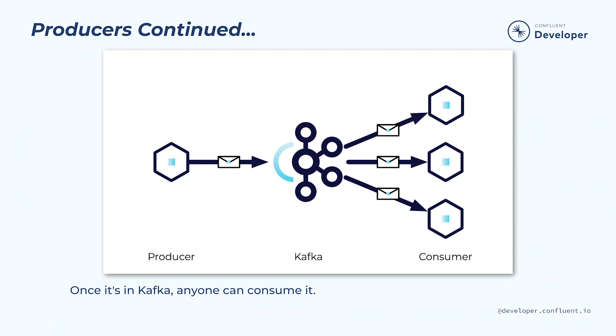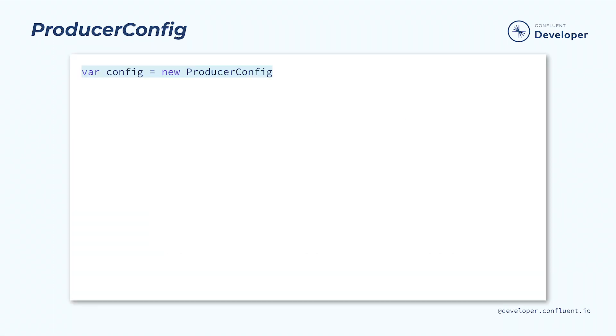So how do we actually create and use a producer in .NET? The first thing we need is some configuration. We can create the configuration in code simply by constructing a new ProducerConfig. Then it's just a matter of populating the appropriate fields. There are many configuration settings that can be tuned through the ProducerConfig class. Let's go through some of the important ones.